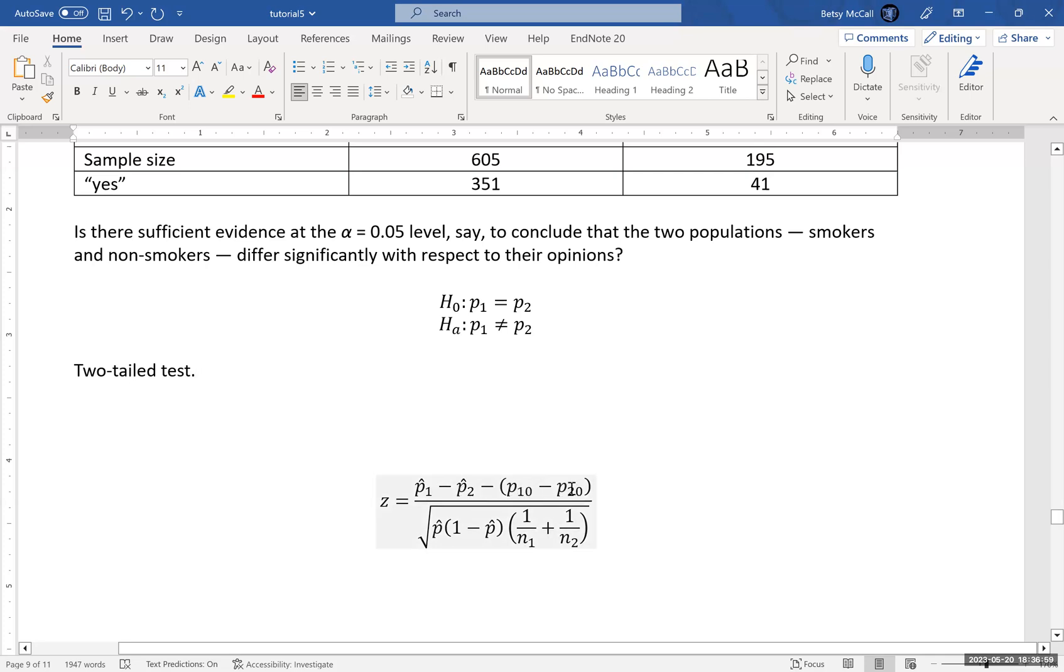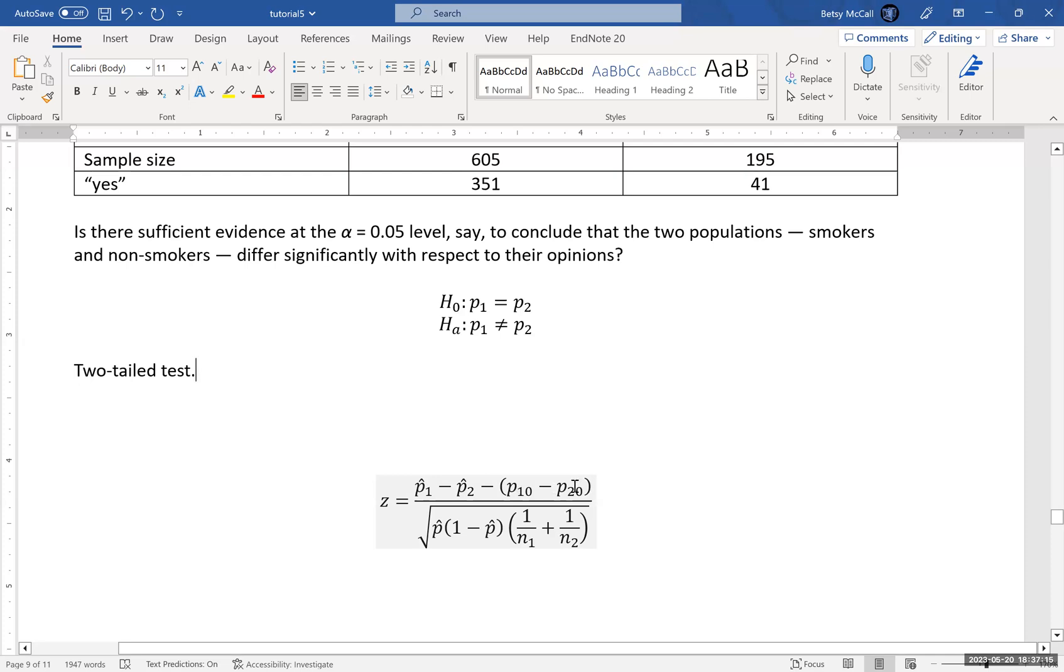P1 and P10 and P20, these are the null hypothesis values. Now we don't have a particular null hypothesis. Typically, if we claim that these are equal to each other, then both of these numbers are the same, whatever they are. And so this parentheses actually becomes zero.